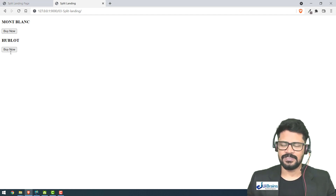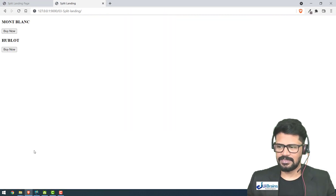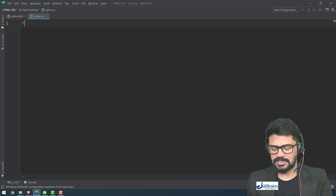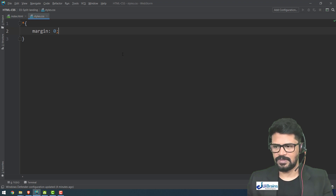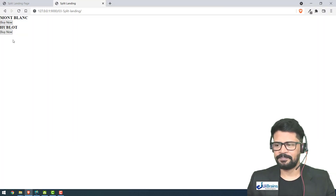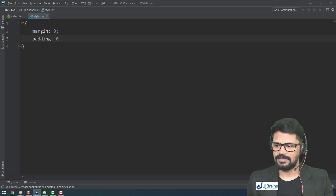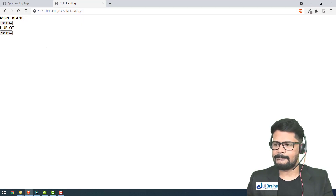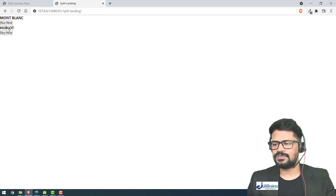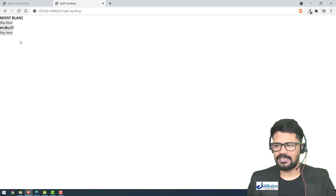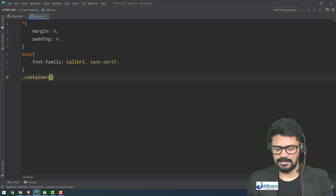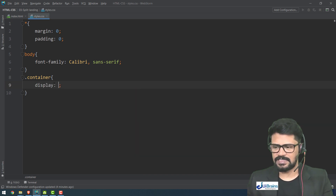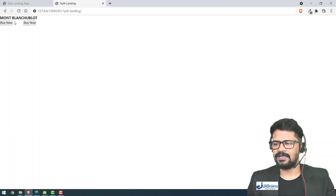I've connected my stylesheet. First I apply a star selector: margin zero, padding zero for all elements. The font-family I'll set to Calibri. To get these two panels side by side and not stacked, I'll use 'dot container' with display flex — that will lay them out in a row.